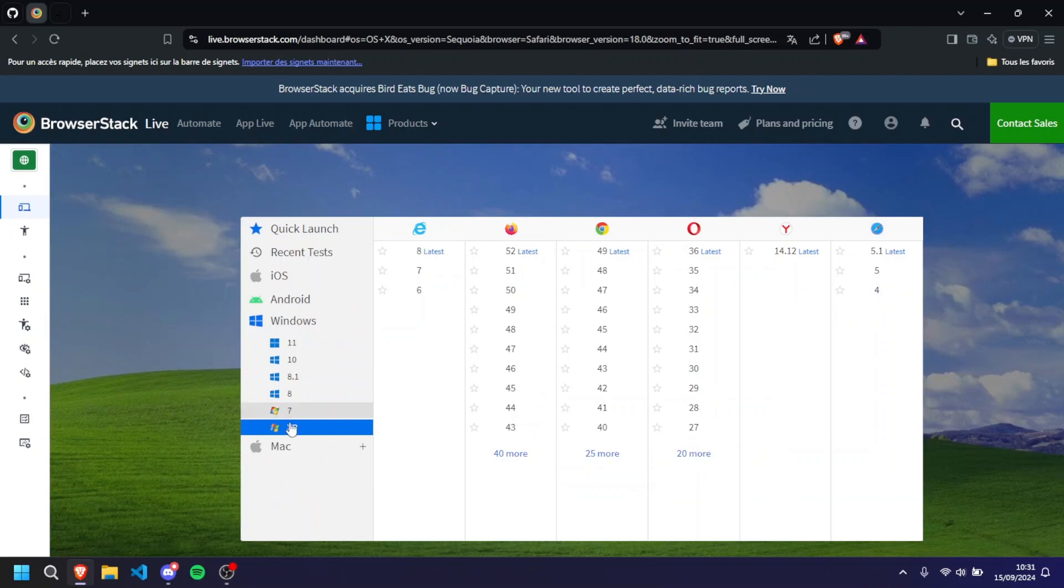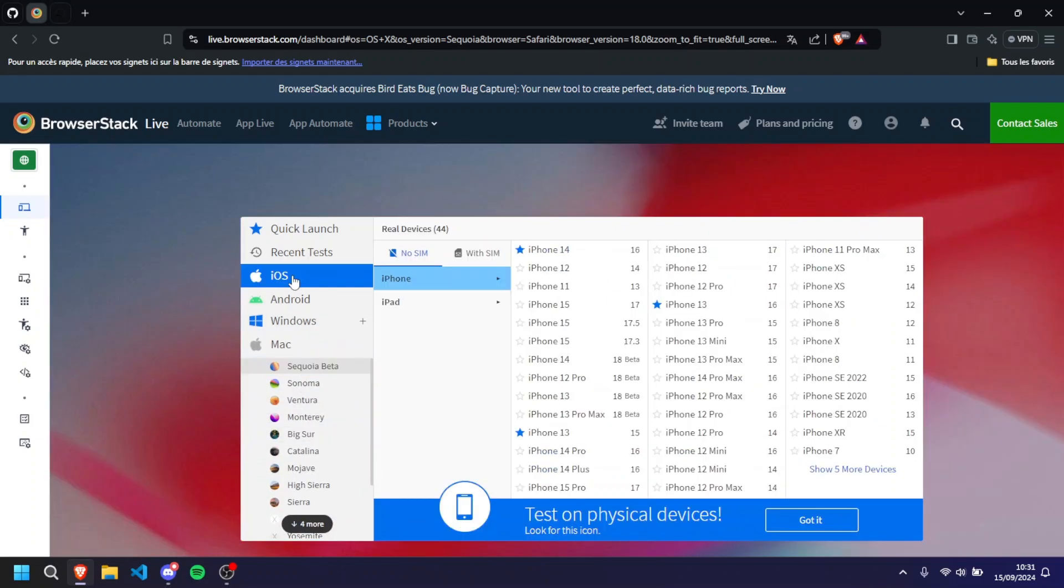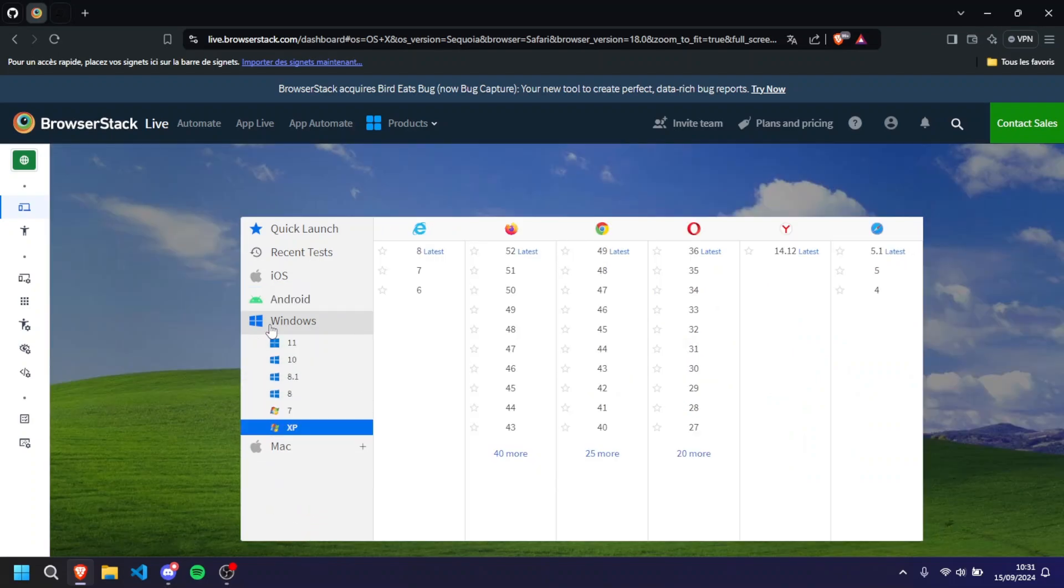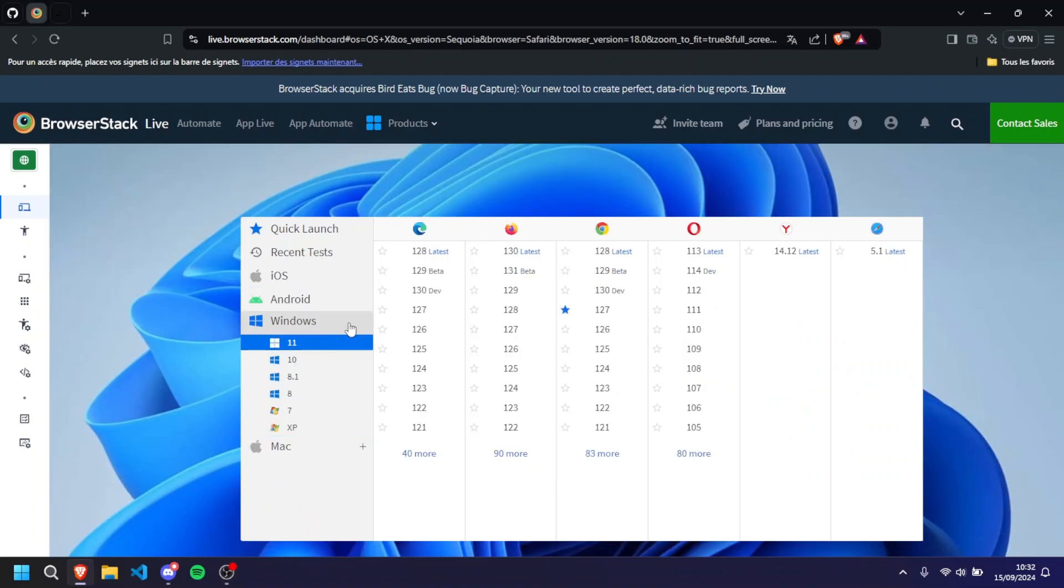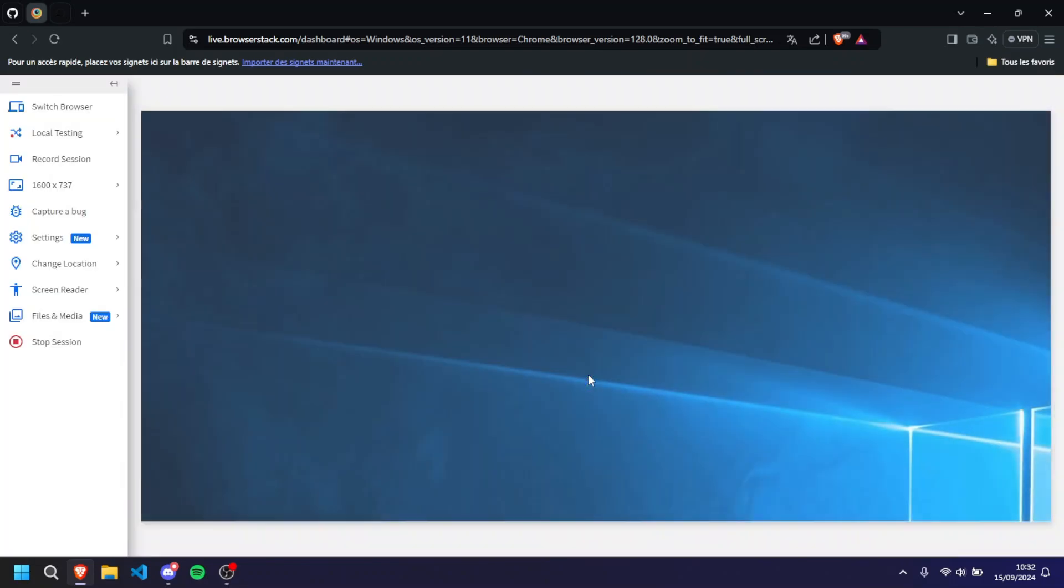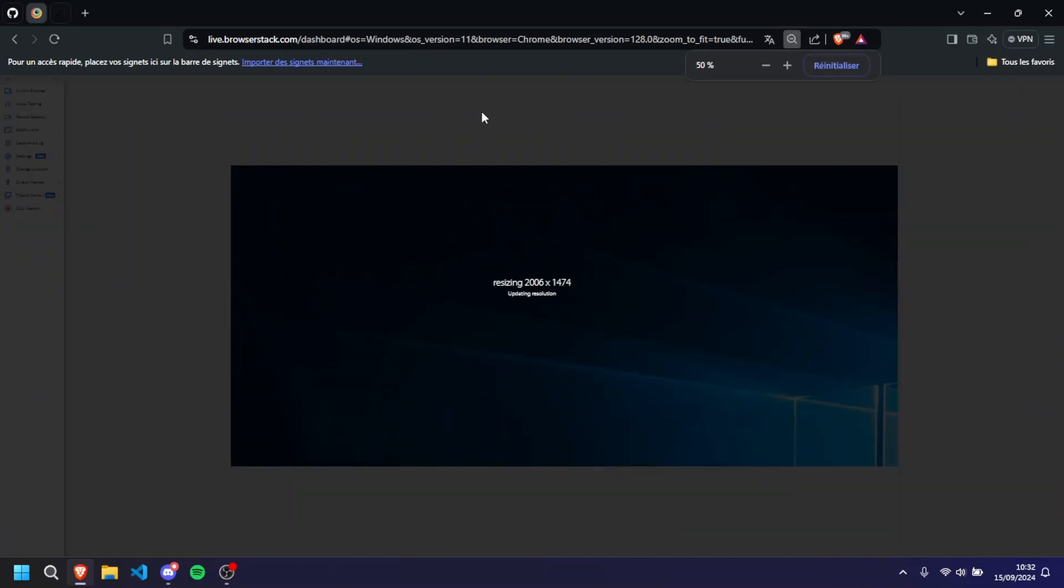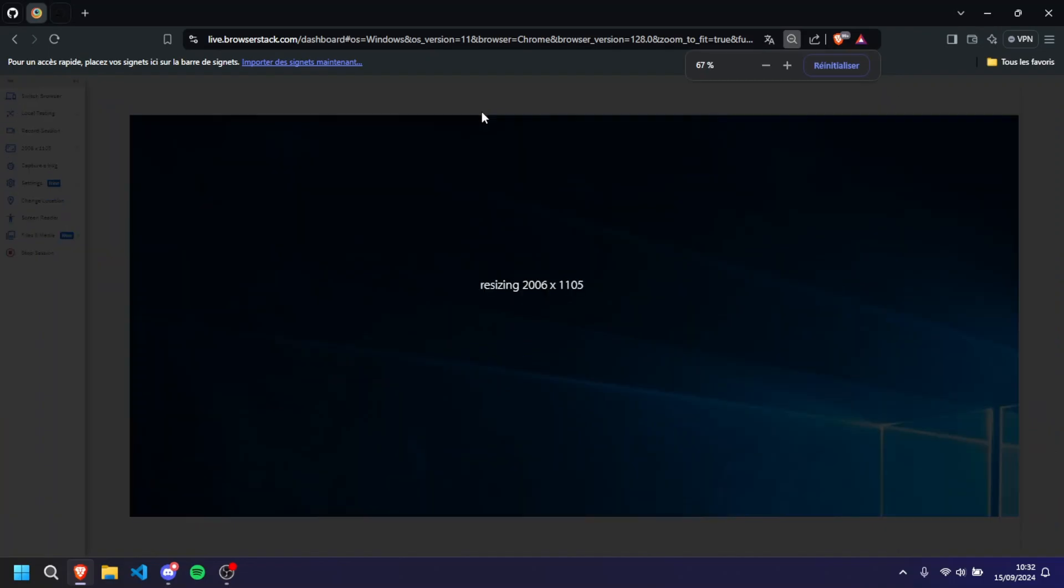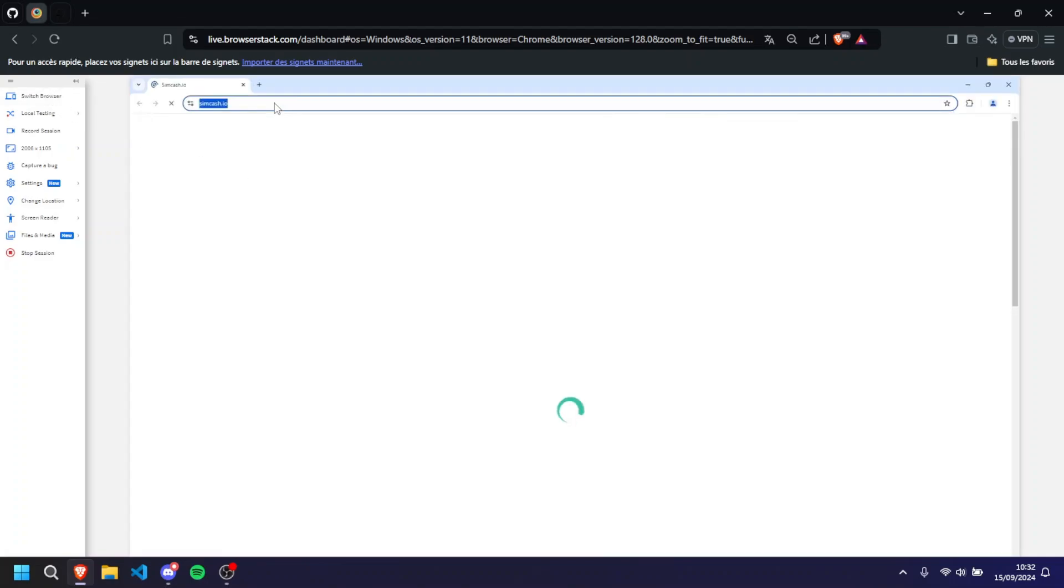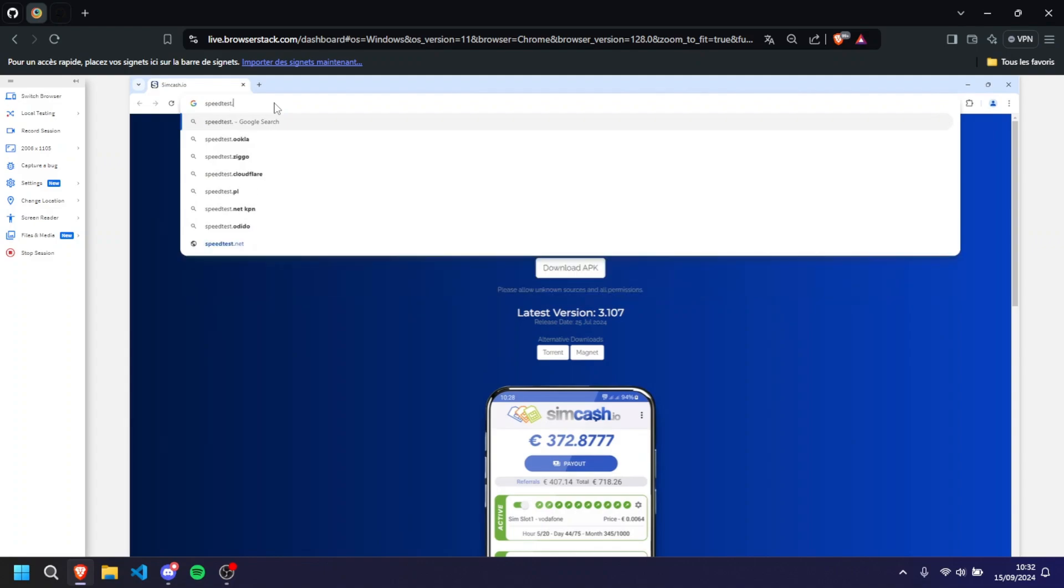All right, so once you're connected this is how it looks like. You're able to choose phones with SIMs, without SIMs. You can choose Windows, you can choose Mac, you can choose iOS. You really have lots of choices here. So we can just do Windows 11 on let's say Chrome and it's gonna start up the connection of Windows 11. I'm just gonna make my screen a bit smaller. That's perfect. And normally it should start a browser.